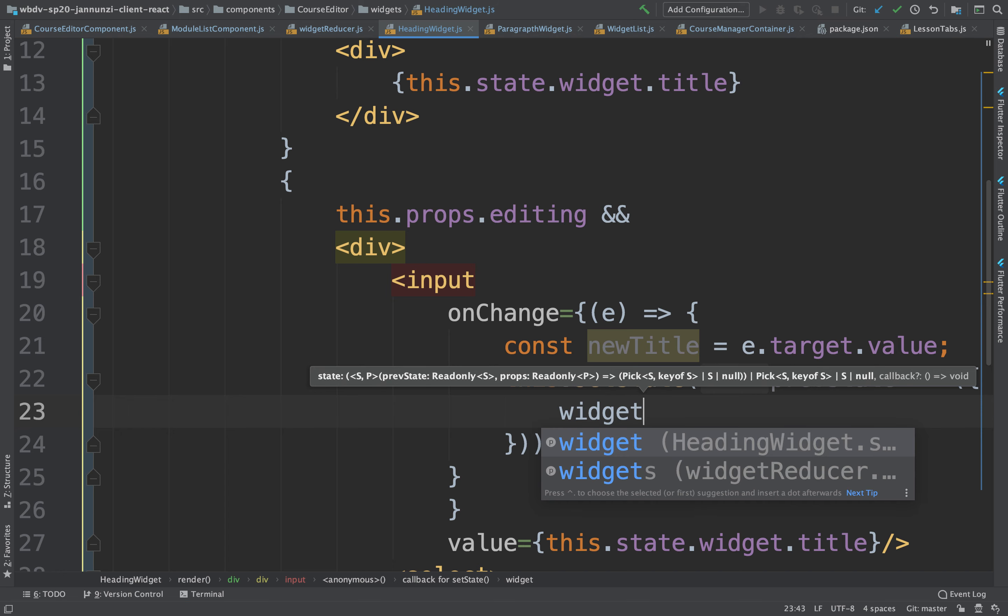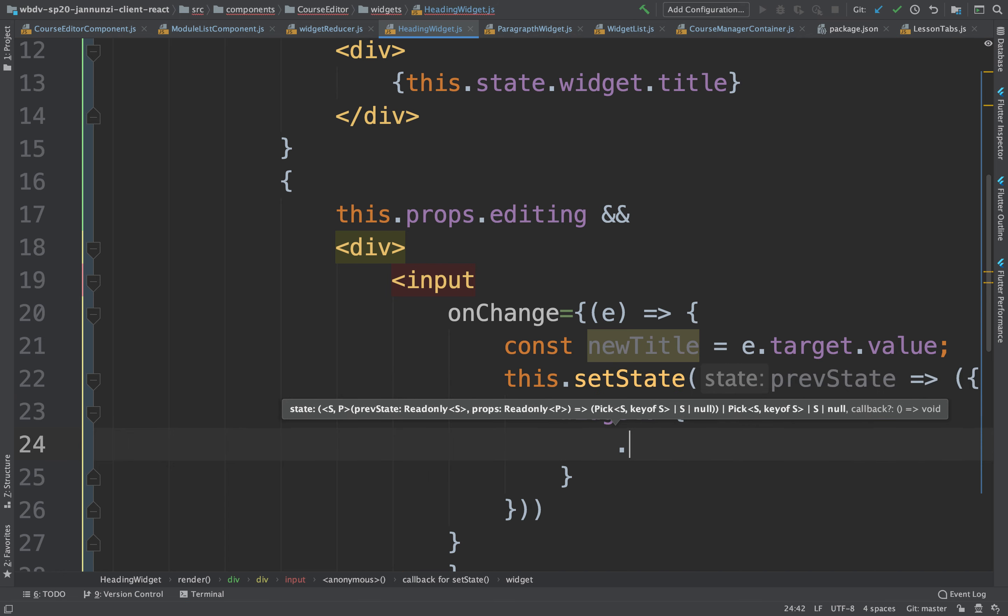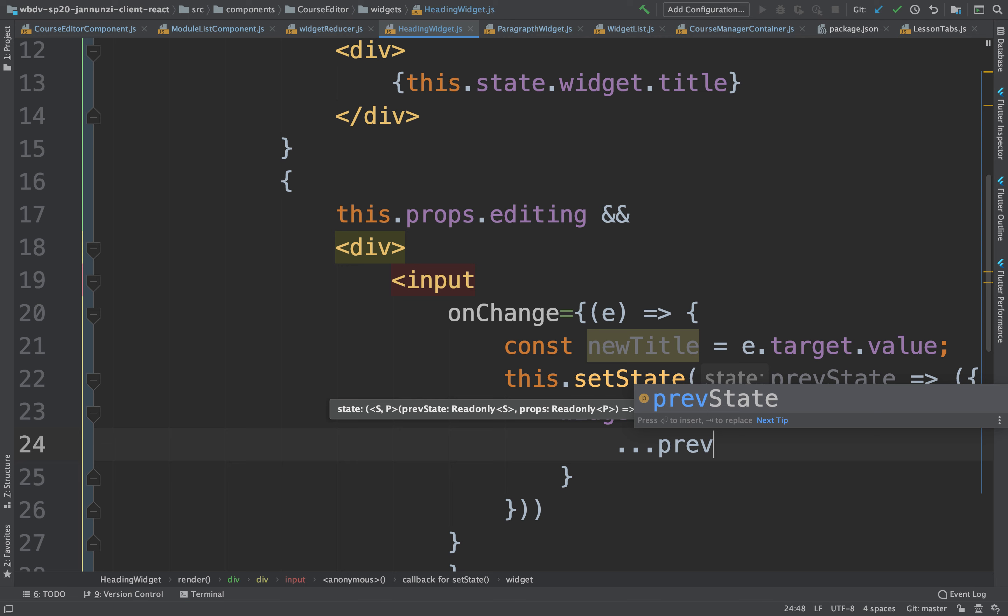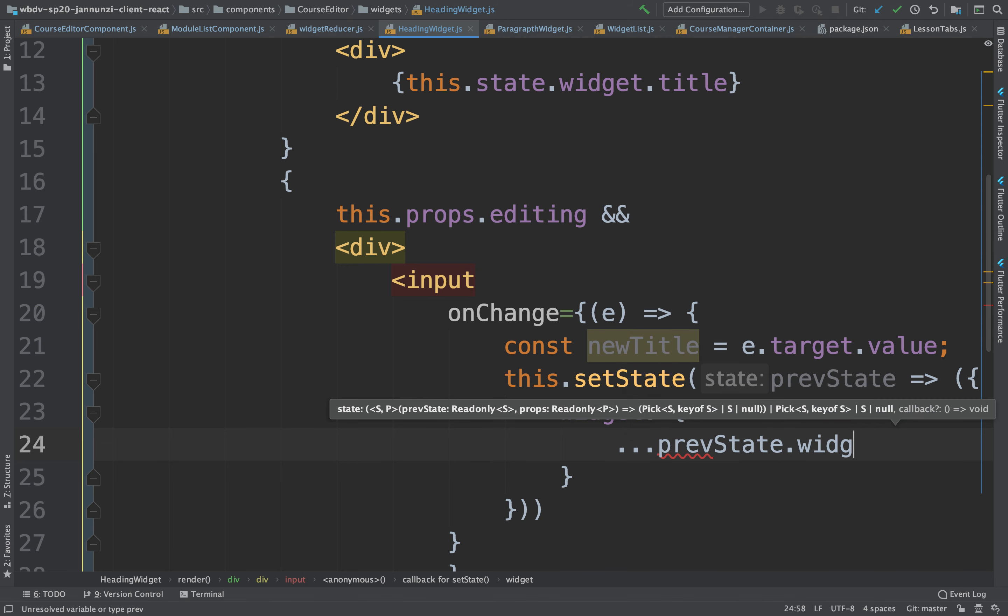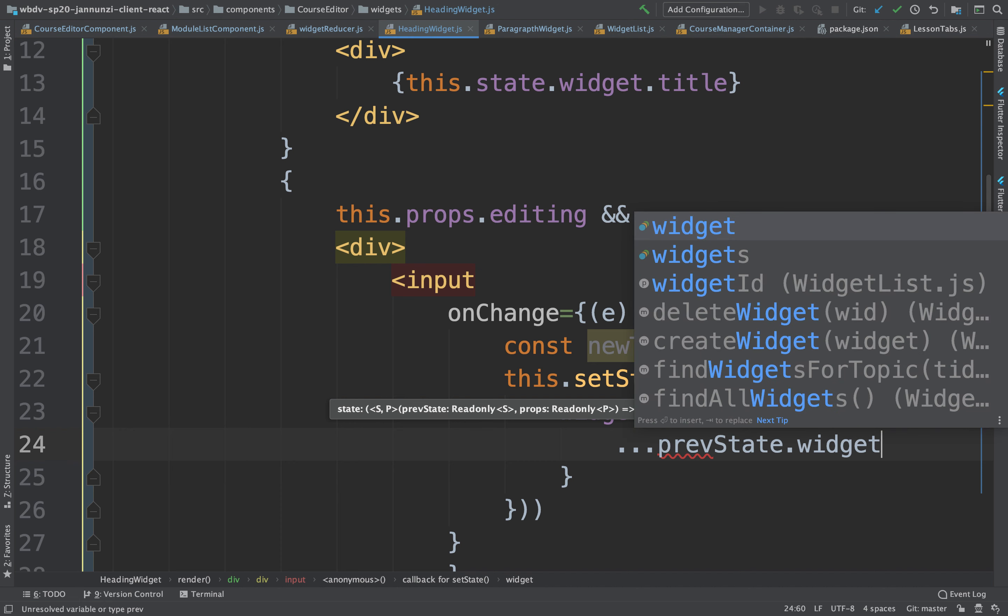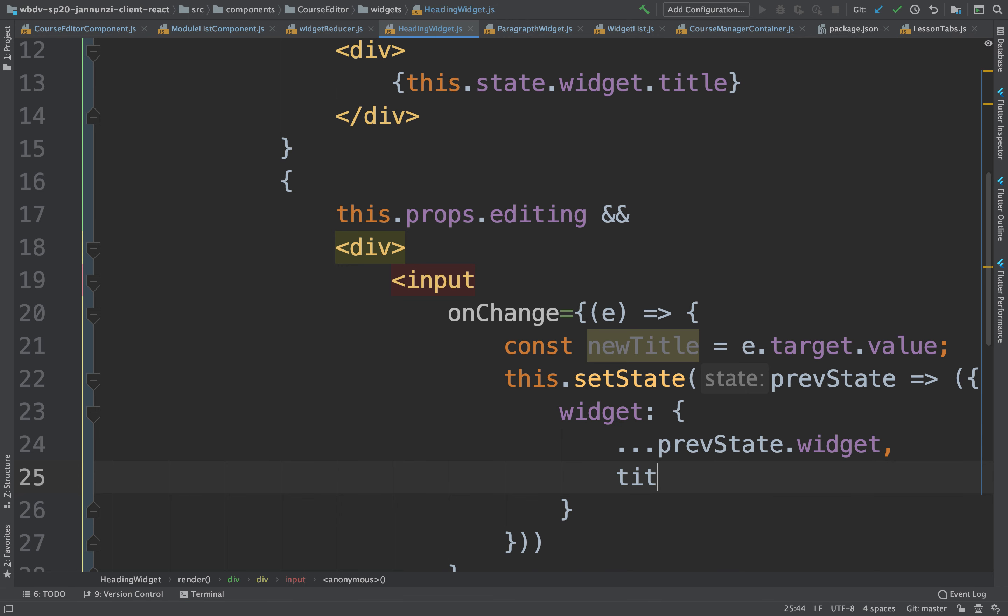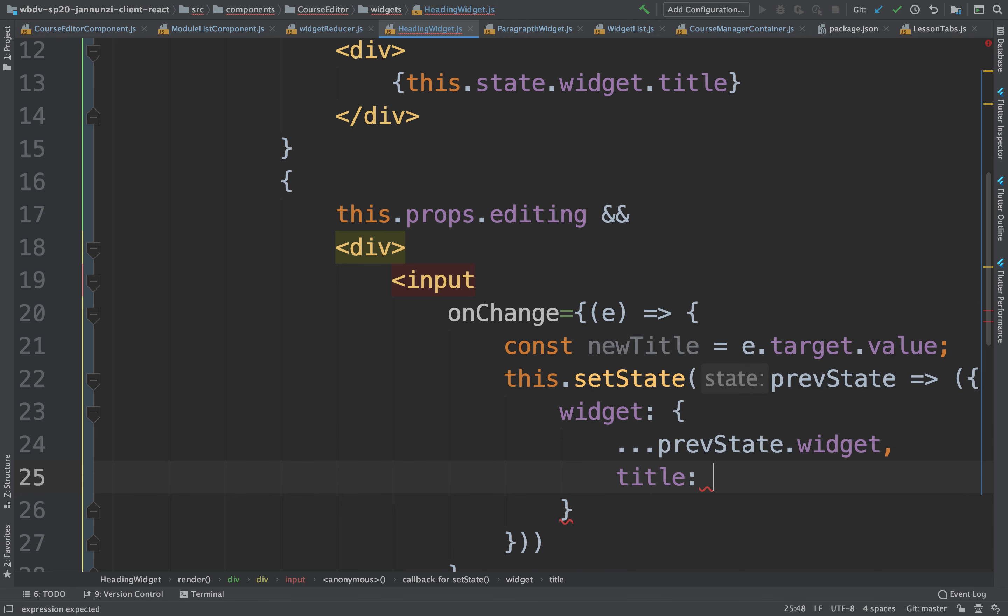We want to change it so that it has all the features of the old widget. Previous state dot widget, copy over everything because a widget might have lots of things. It might have a width, a height, a class, a style. It might have tons of things there. Size, URL, source. You can have a lot of features. We only want to change the title here.